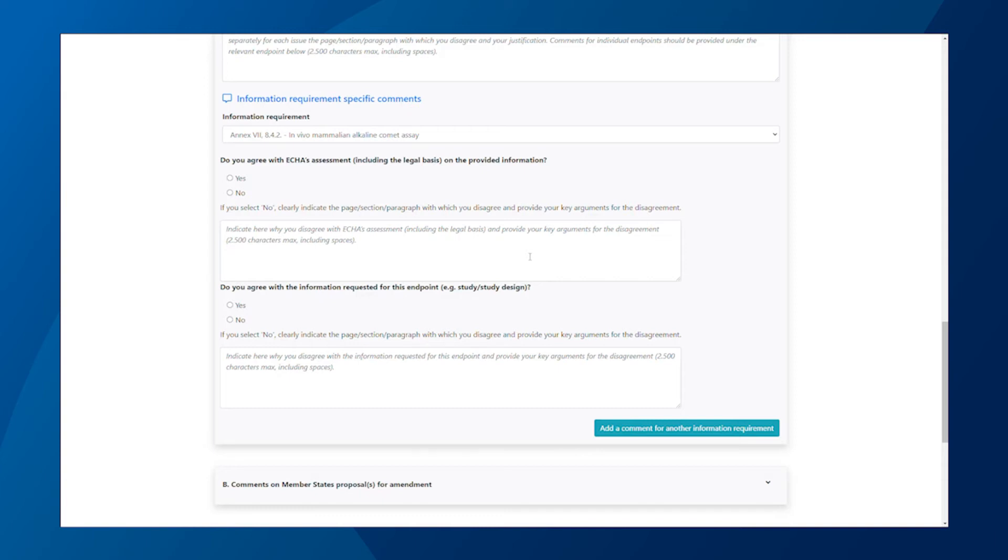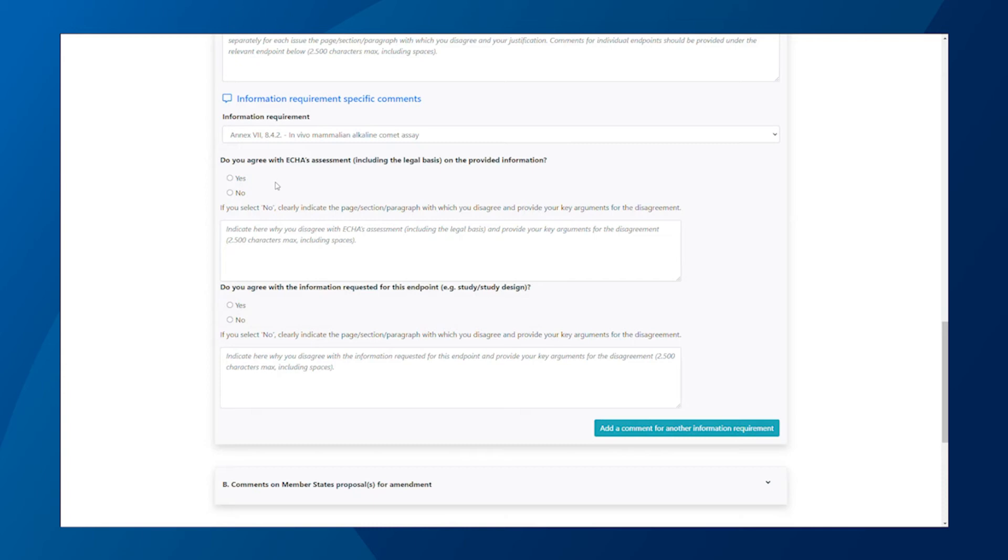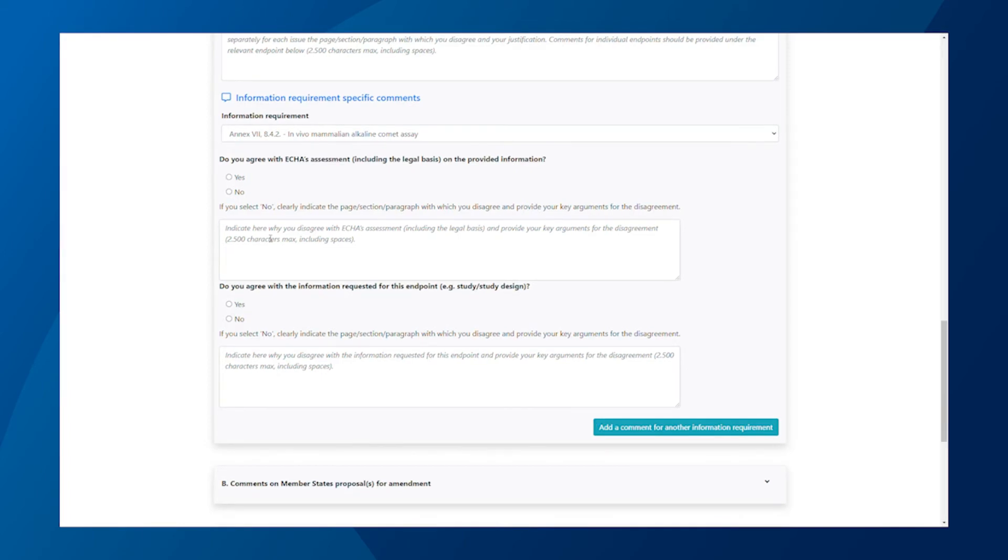Before adding your comments, you will need to indicate if you agree with the assessment and the requested information. If you disagree, you will be asked to give key arguments for your disagreement. We also recommend that you add the specific page, section, or paragraph of the draft decision with which you disagree. Try to be clear and concise to help us process your comments faster.